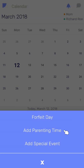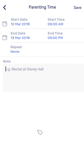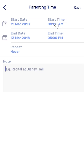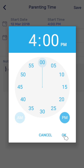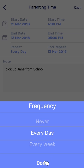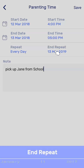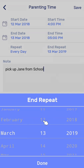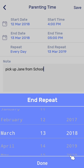Select 'Add Parenting Time.' Here you have the option to set a start date, an end date, and the repeat option. Let's go back and change the time. Now let's add a note. We will set this to repeat every day.